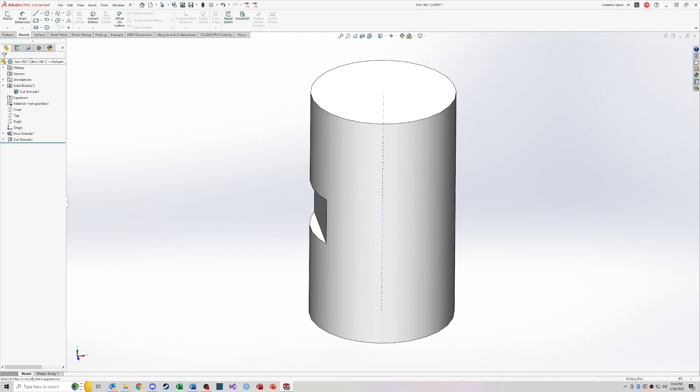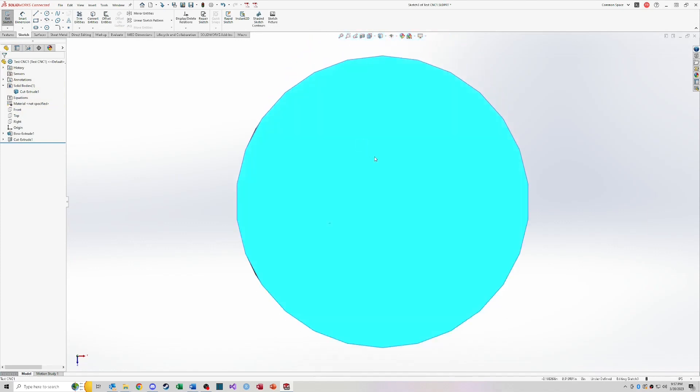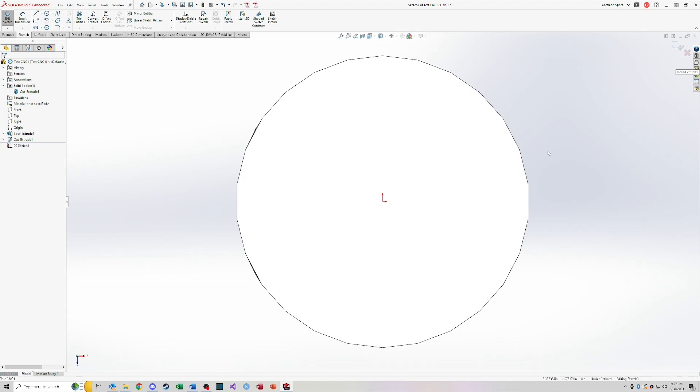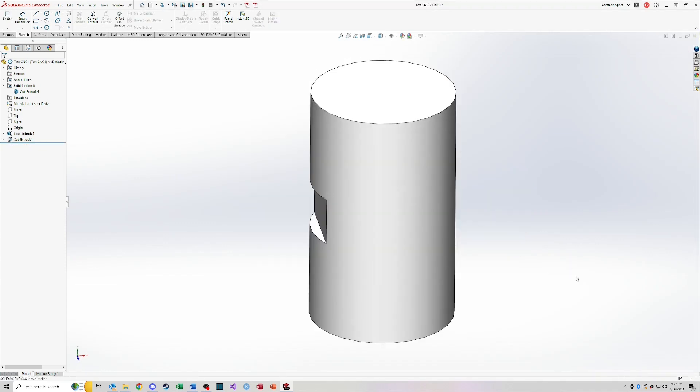But for the most part, 90 plus percent of the time you're going to be working in this feature manager. So the other thing worth mentioning across the bottom is the status bar. So right now you can see I'm editing a part. If I were to start a sketch, it will say that I'm editing sketch three, for example. So it's going to show you kind of the status of what's going on. It'll show you some dimensions on the XY coordinate system, things like that. But I'm going to close that for now. Go back to my model.